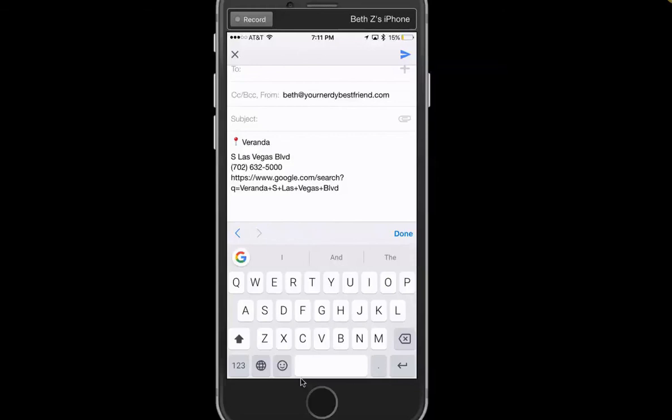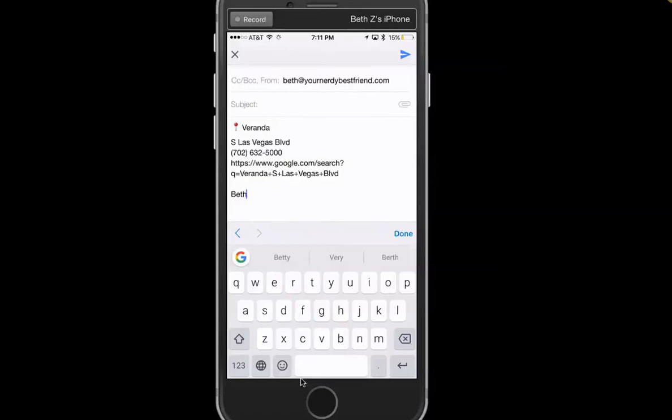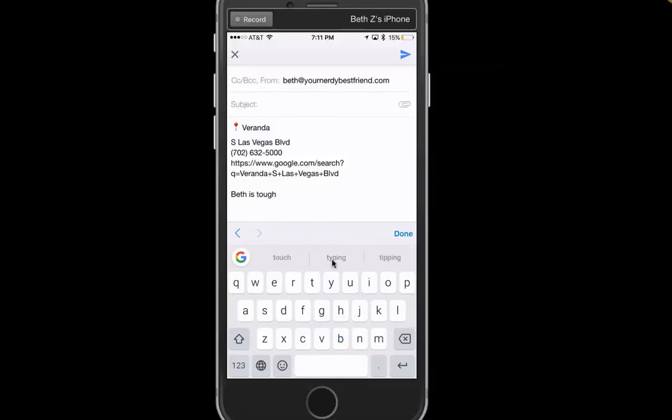This one is better for me. Maybe it's just me. I hope I don't type Beth is round again, but Beth is typing. Oh, I'm tough. Look, I've got typing right there. I've got tough right there. So if I click typing, it fixes it like that. I just found this one a lot easier to use and there are so many capabilities. This is brand new, came out like yesterday or the day before. And I wanted to share it with you guys. From Las Vegas, this is your nerdy best friend saying, nerd on.